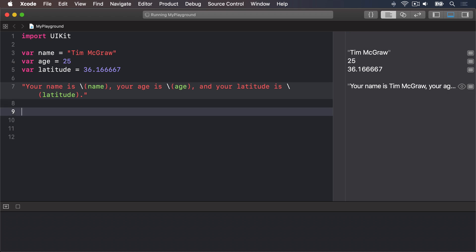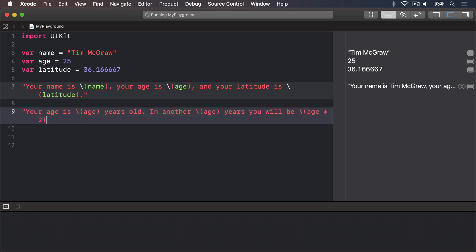We could say var age equals 25, then your age is, string interpolation age, years old. In another, string interpolation age, years you will be, string interpolation age star 2. End the string.